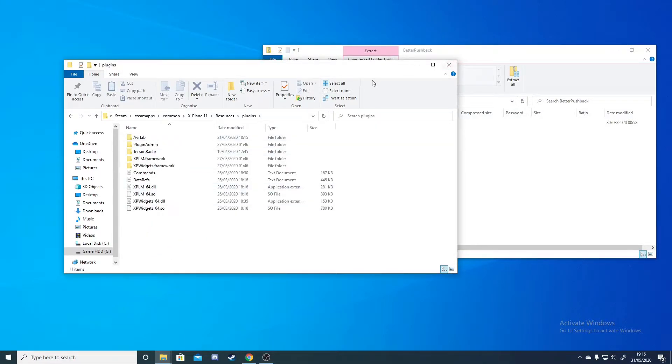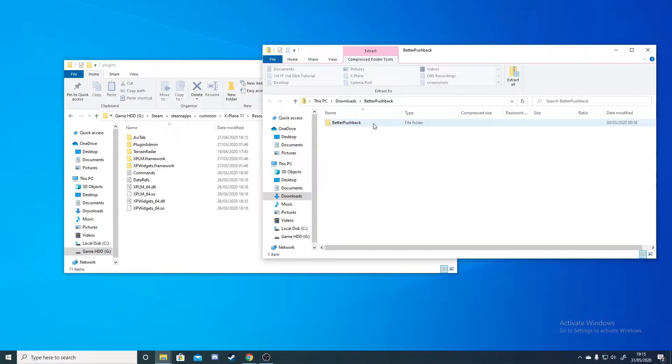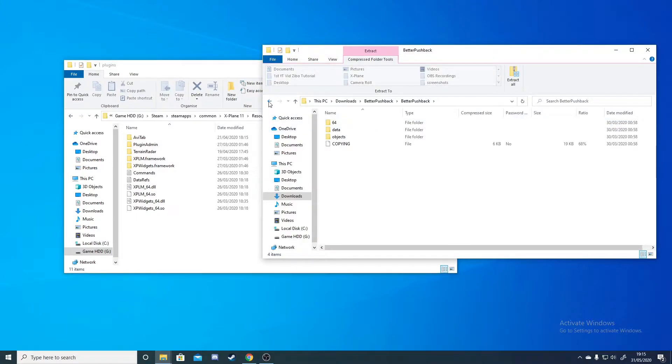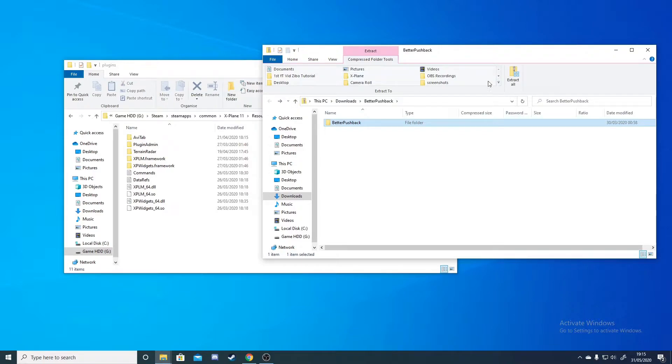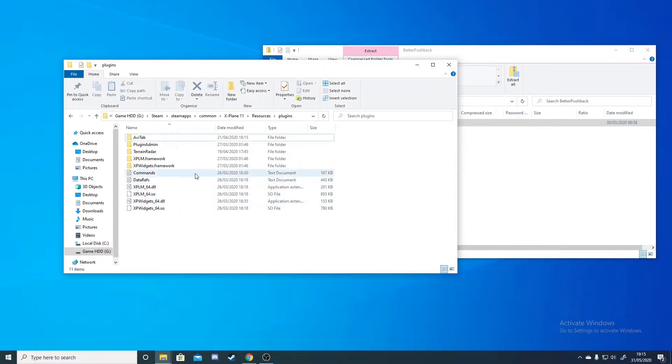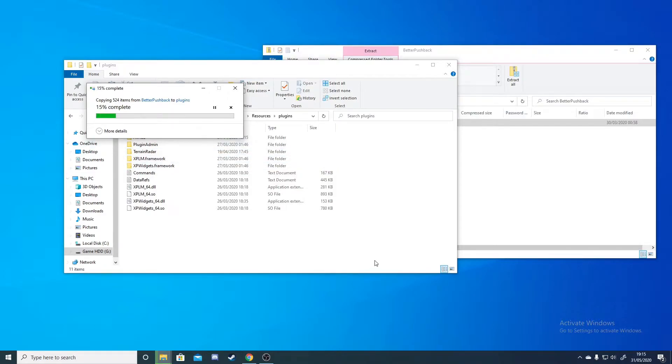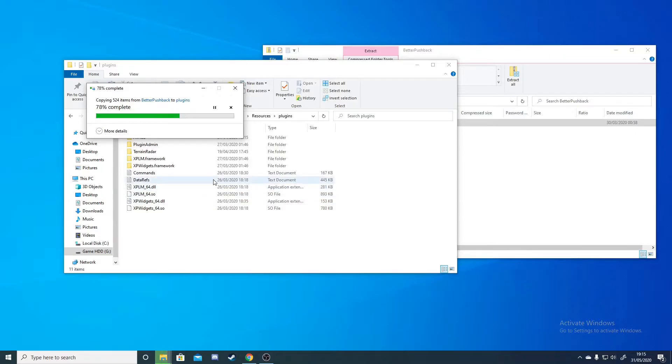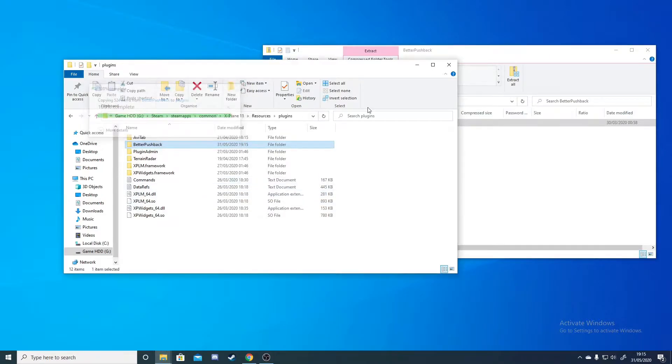Once you're in the Plugins folder, you can open this file to check if everything's in there. After that you can either copy it or you can simply click and drag into this Plugins folder and just let it install. After that's installed you can head on into X-Plane 11 and you'll be able to see the mod there.